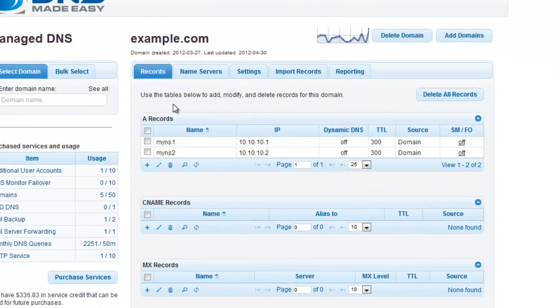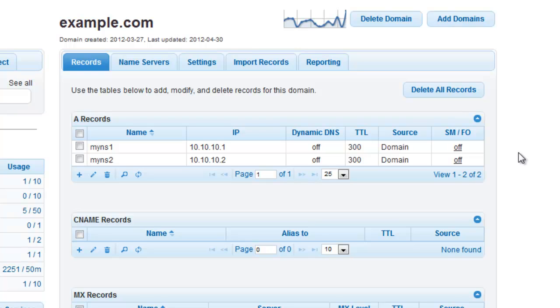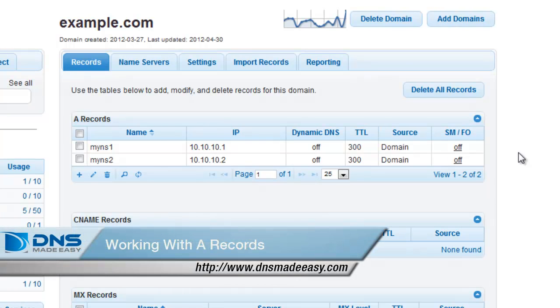As you can see, since example.com is configured in DNS Made Easy, we have already configured the A records for our new name servers. If you need help with modifying A records, please view the video tutorial, Working with A Records.